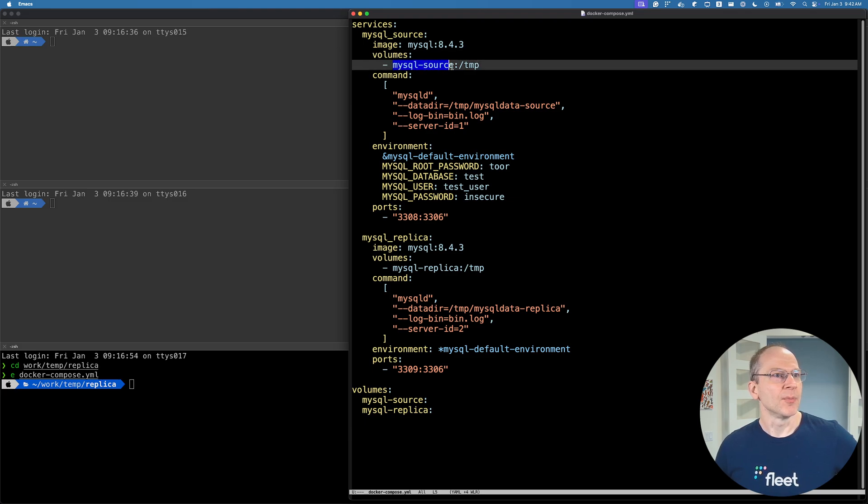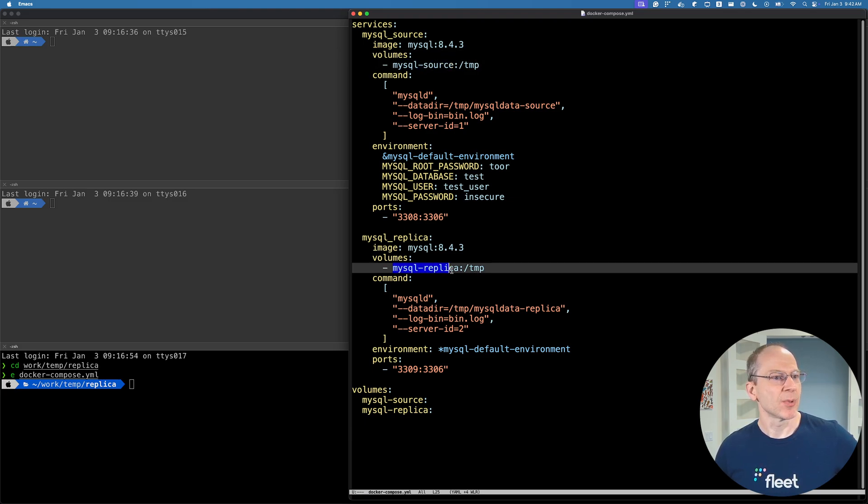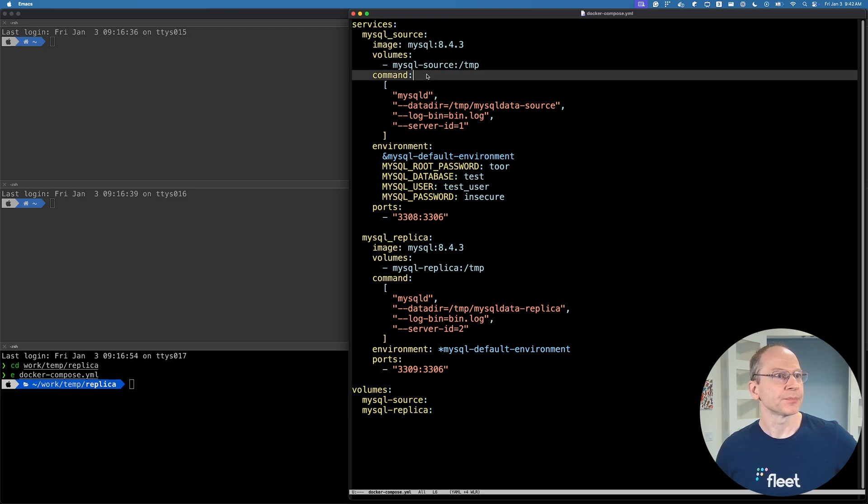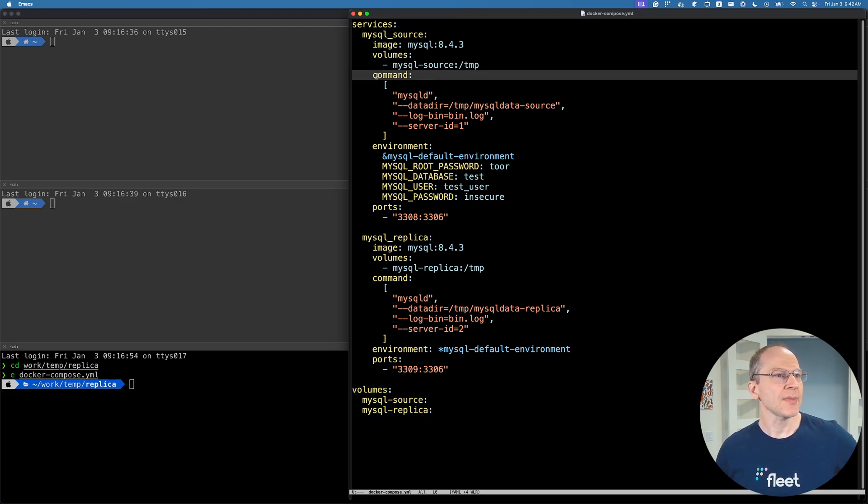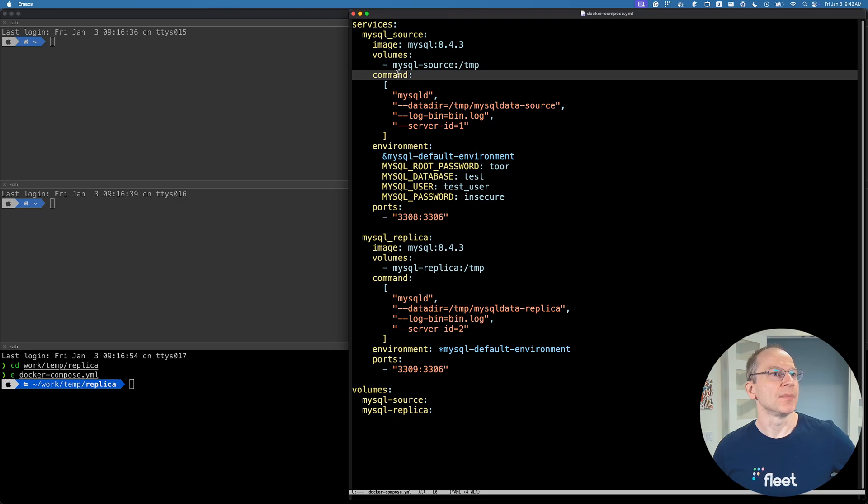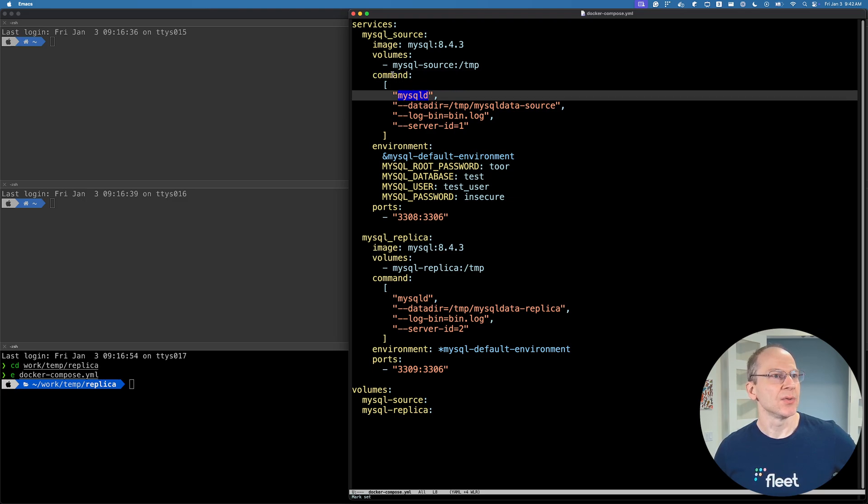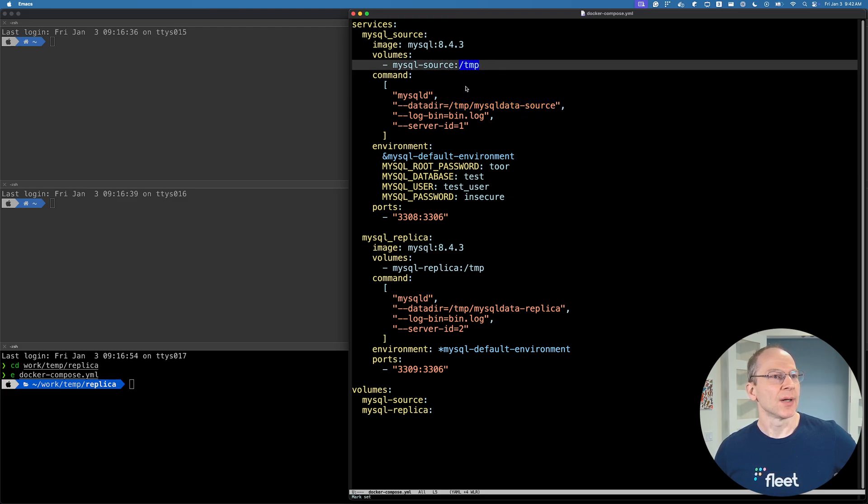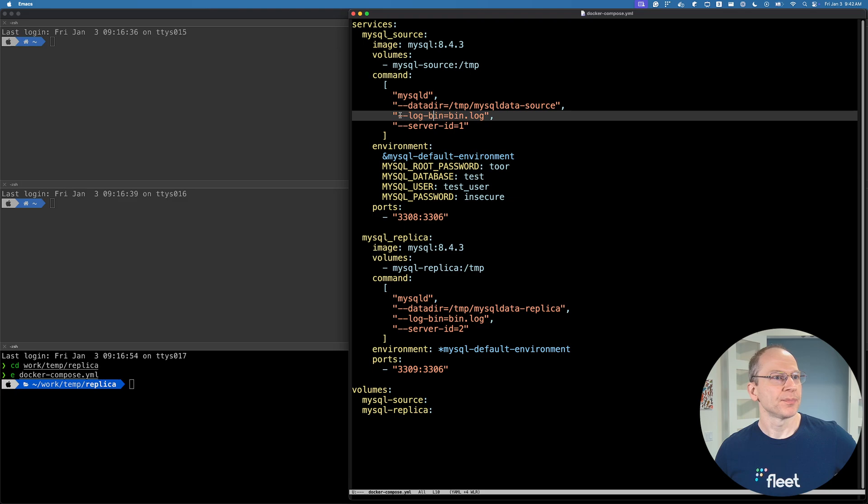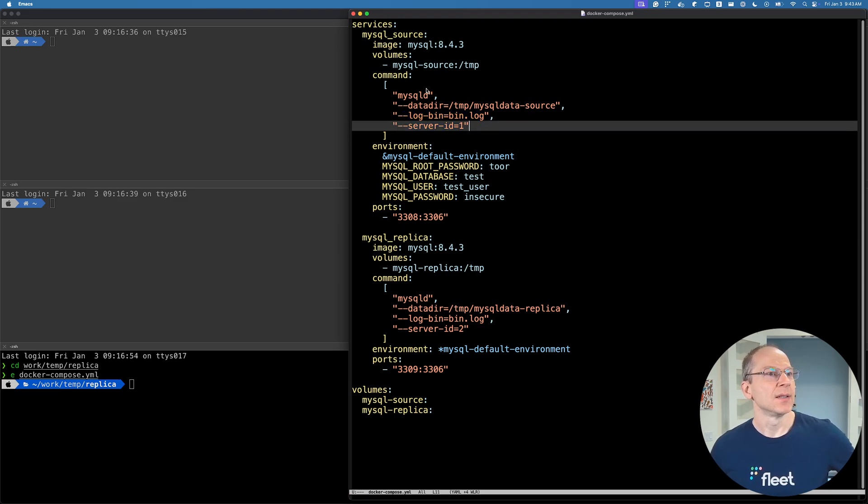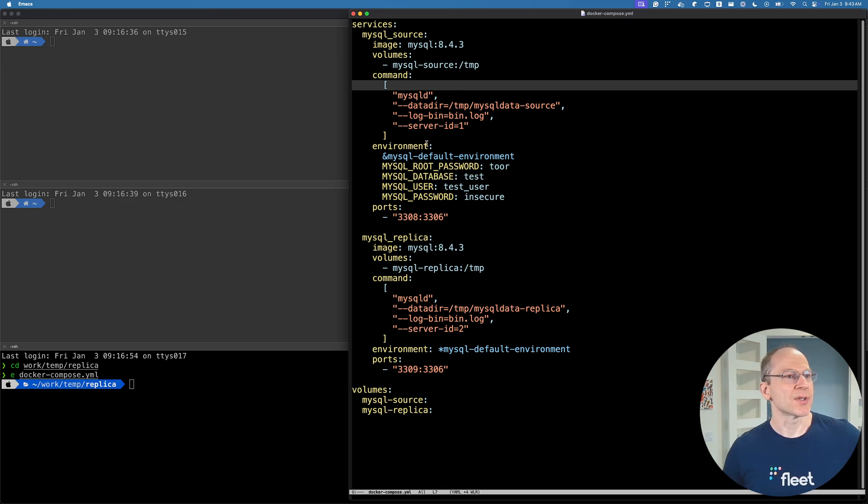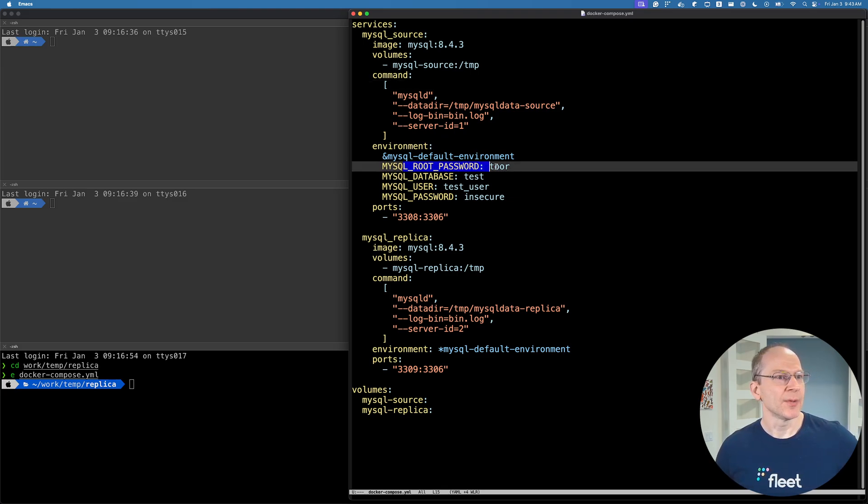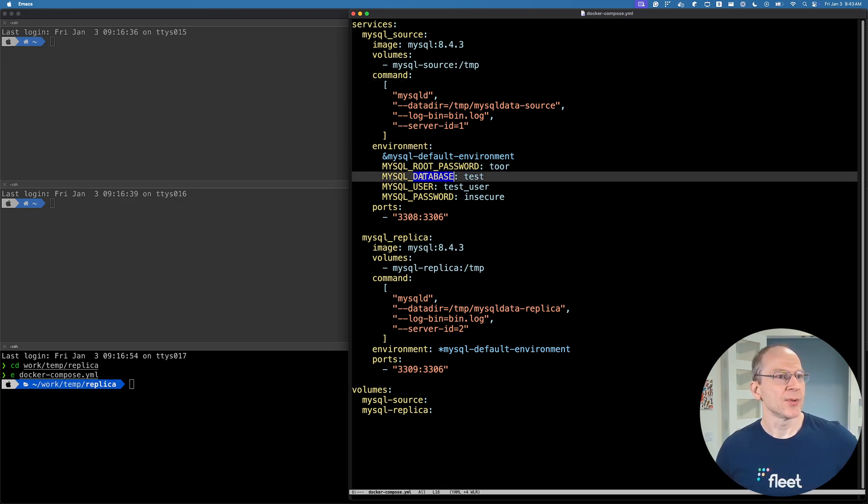We have the volume set up - MySQL source volume and MySQL replica, which are defined down here. This is the actual command, the daemon command that will execute to spin up the MySQL. It points to our location, our volume, and it's got a log bin and server ID options as well.